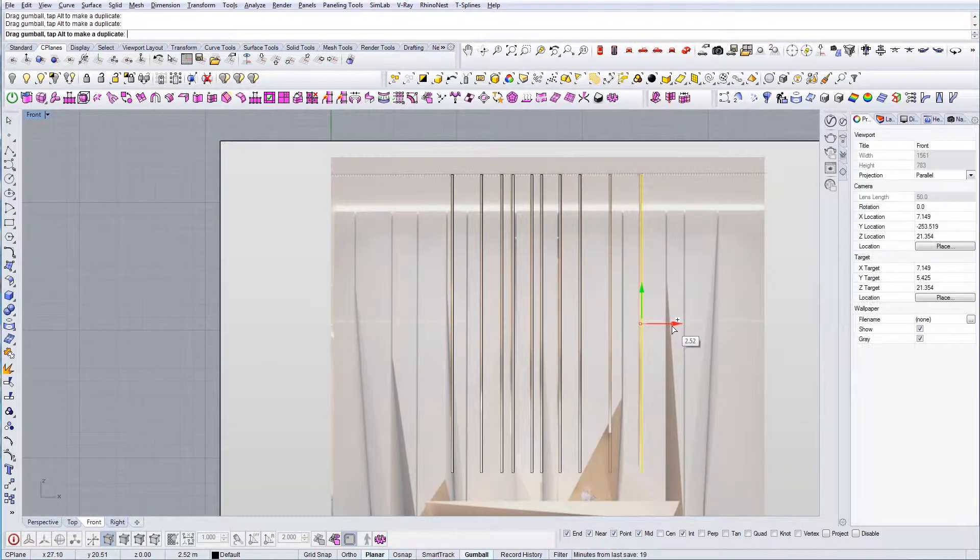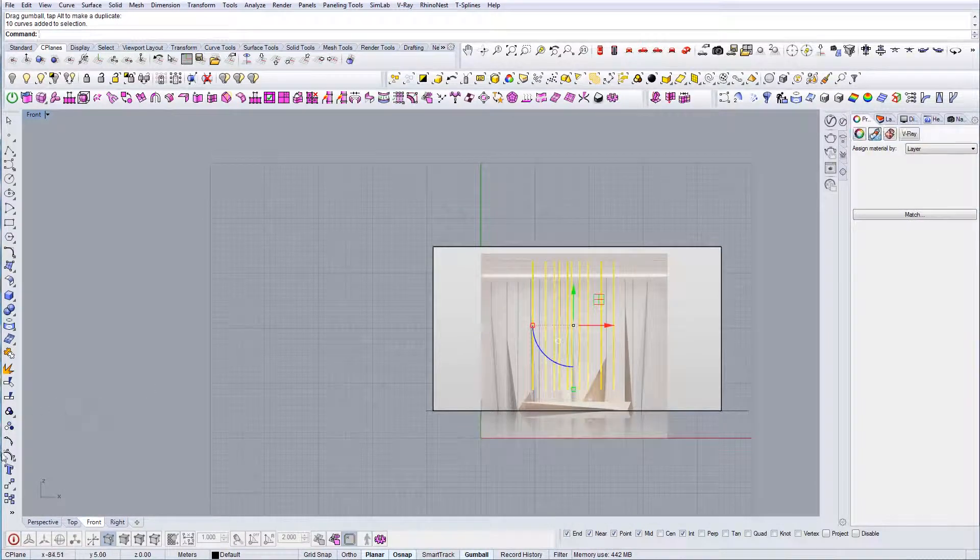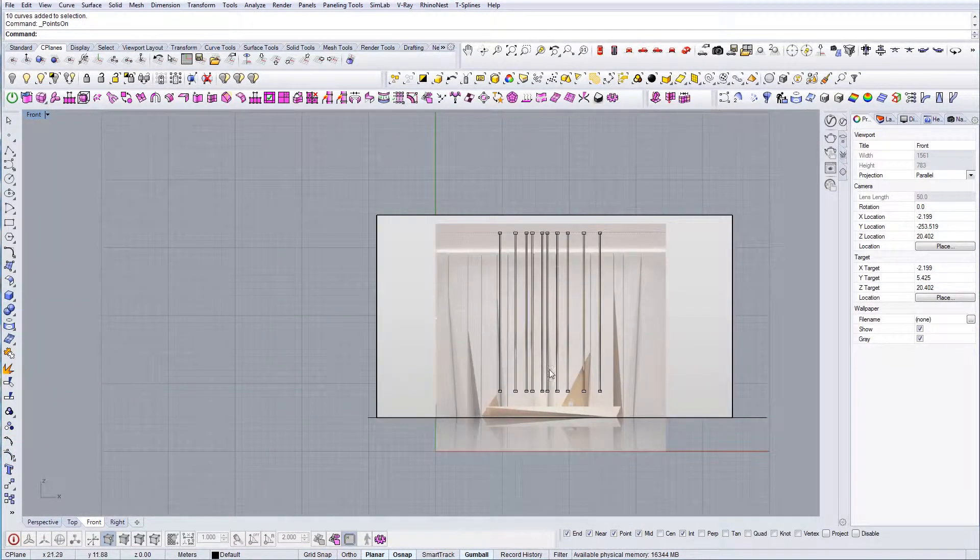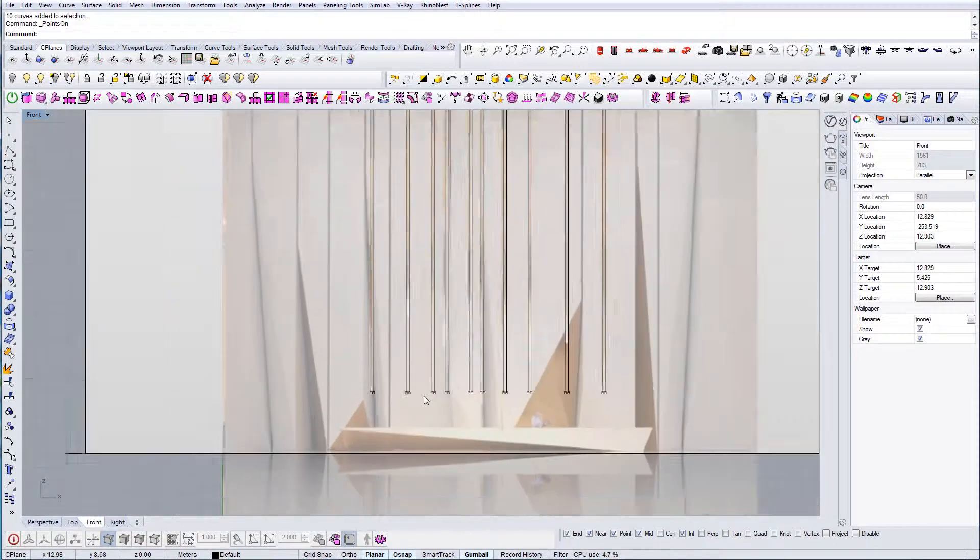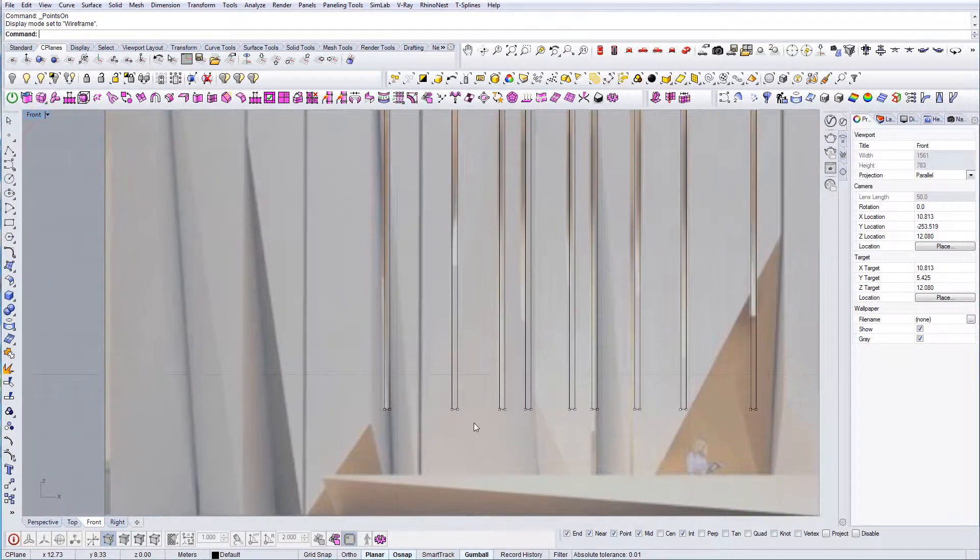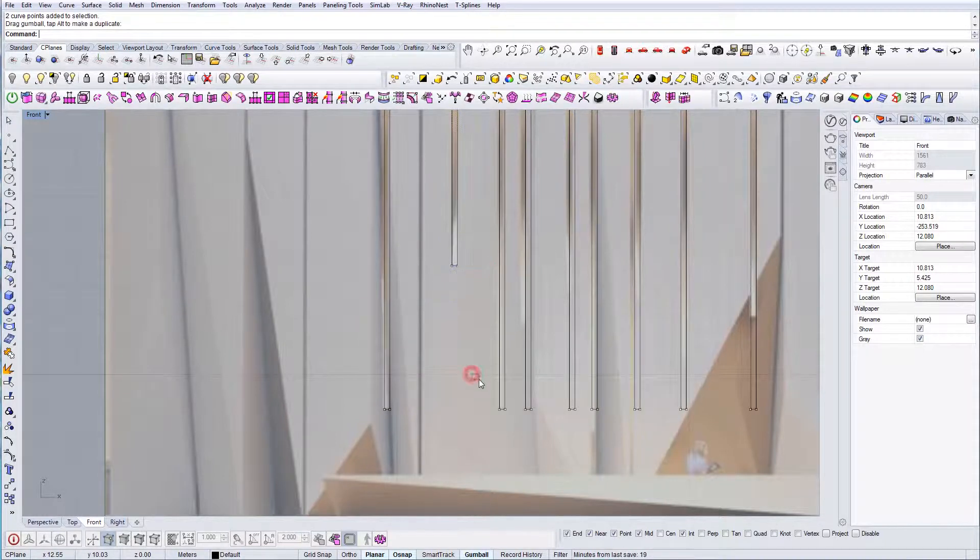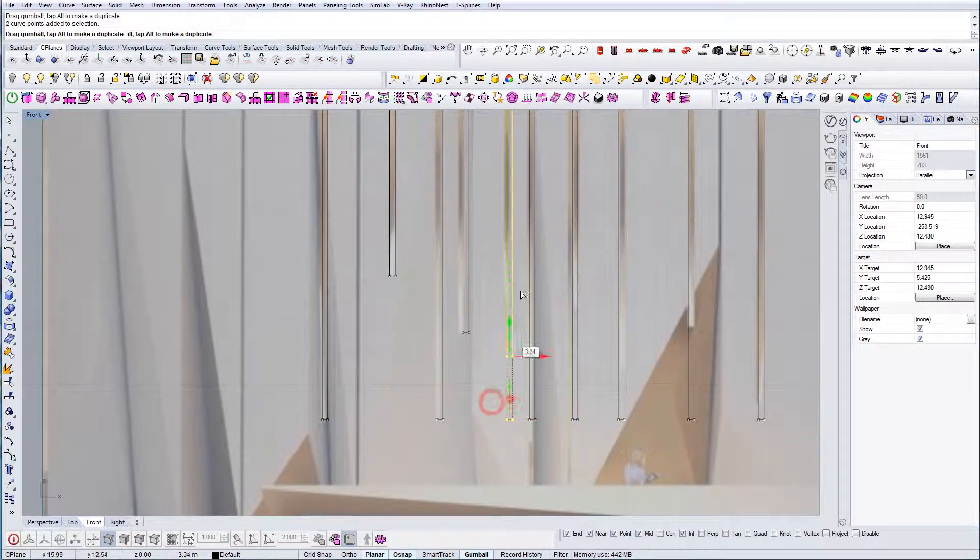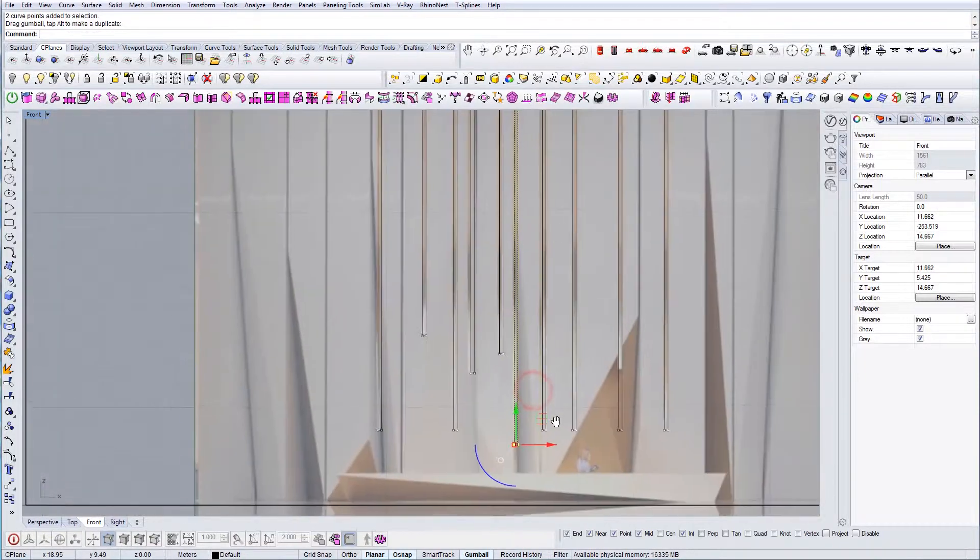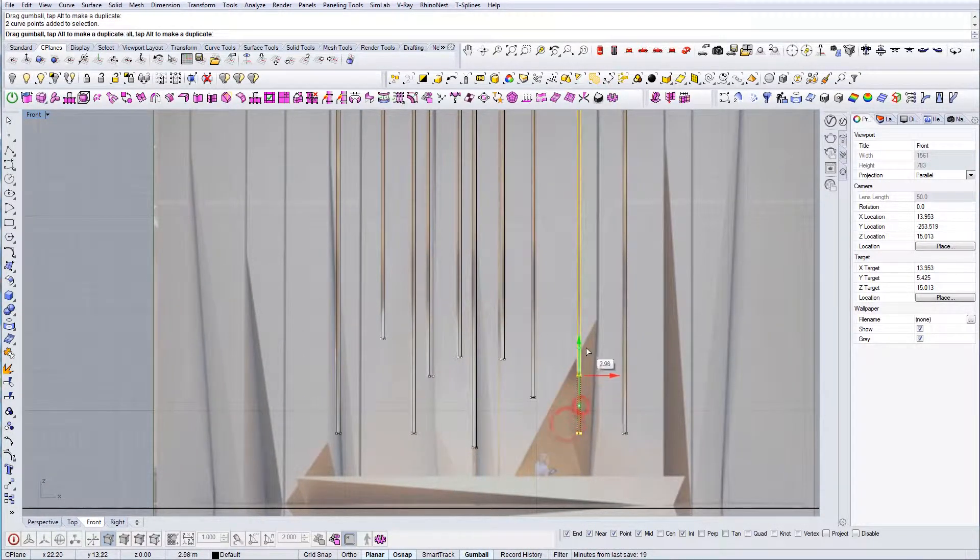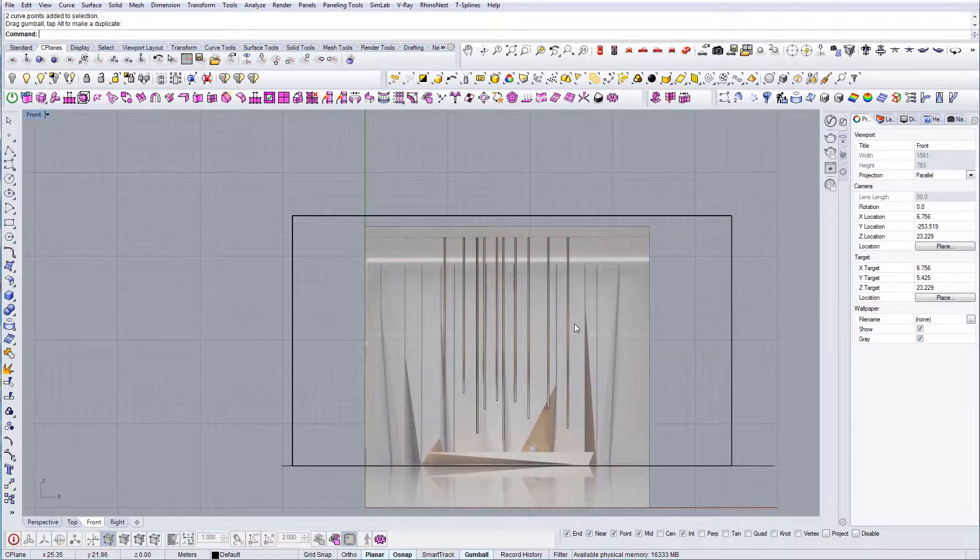Once I'm happy with this, I'm going to use control points to control the height. This will be our height.